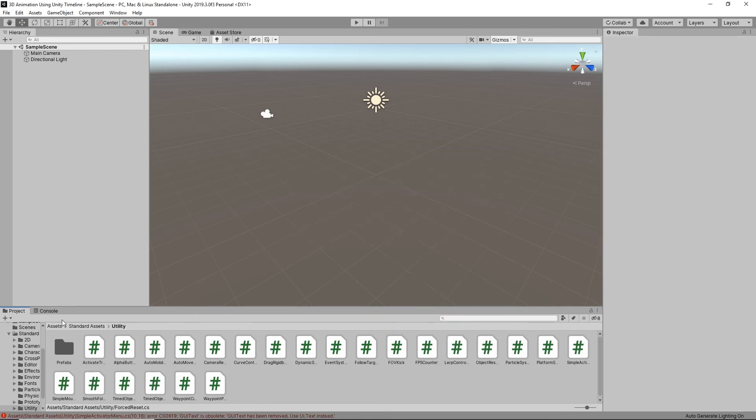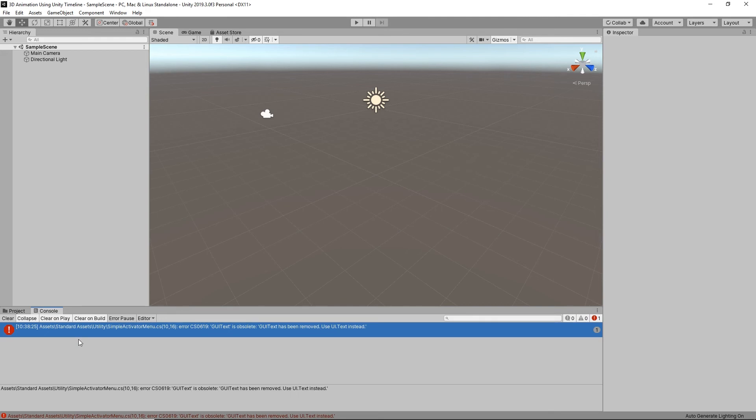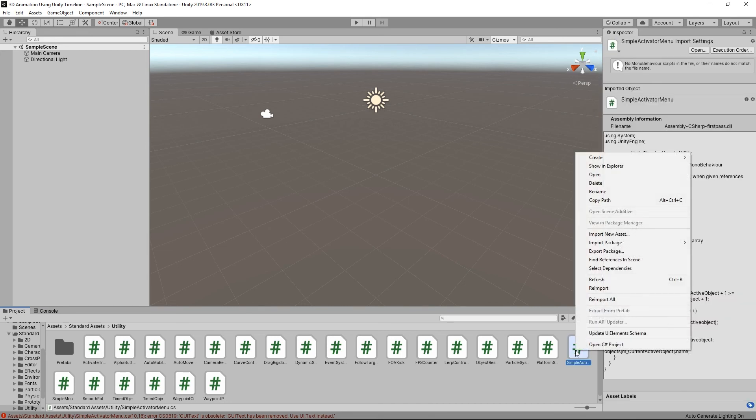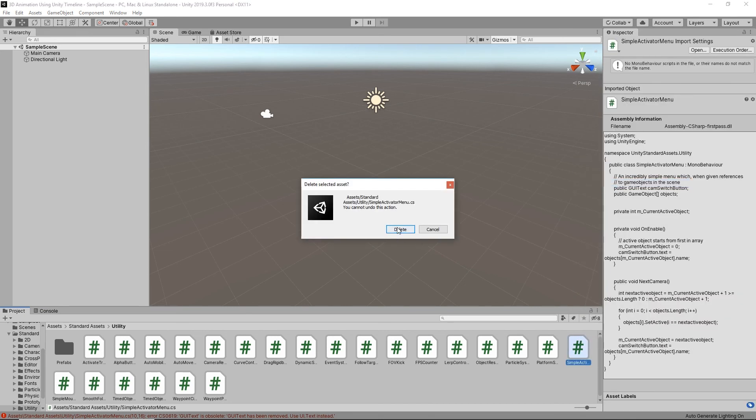Just delete that one, and then the other one is this simple activator menu. Just click on it and it's just here, so right click and delete.